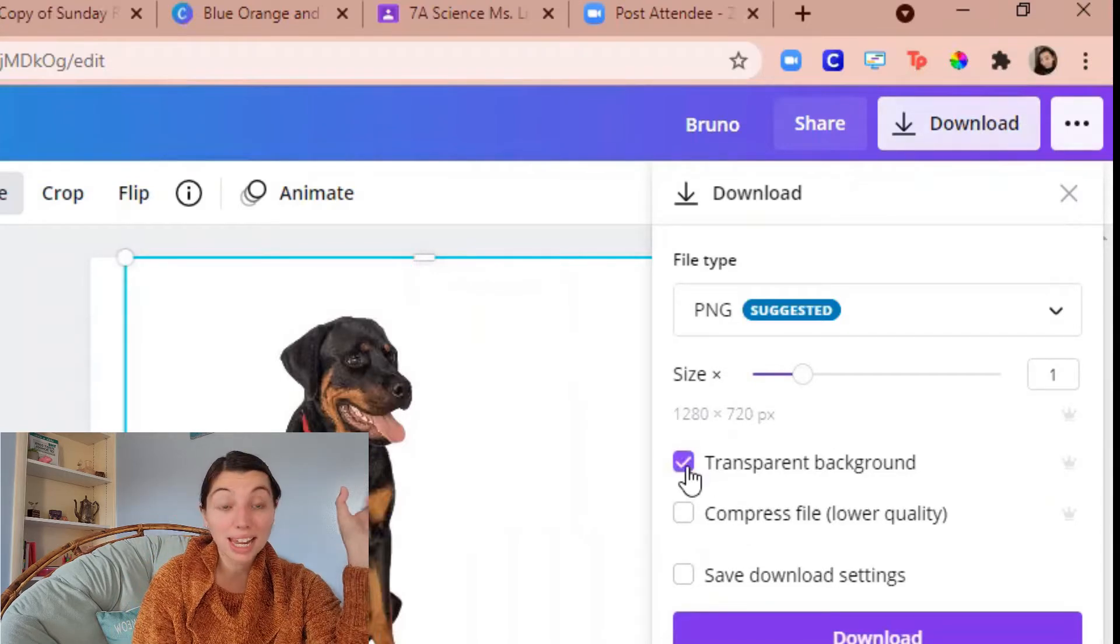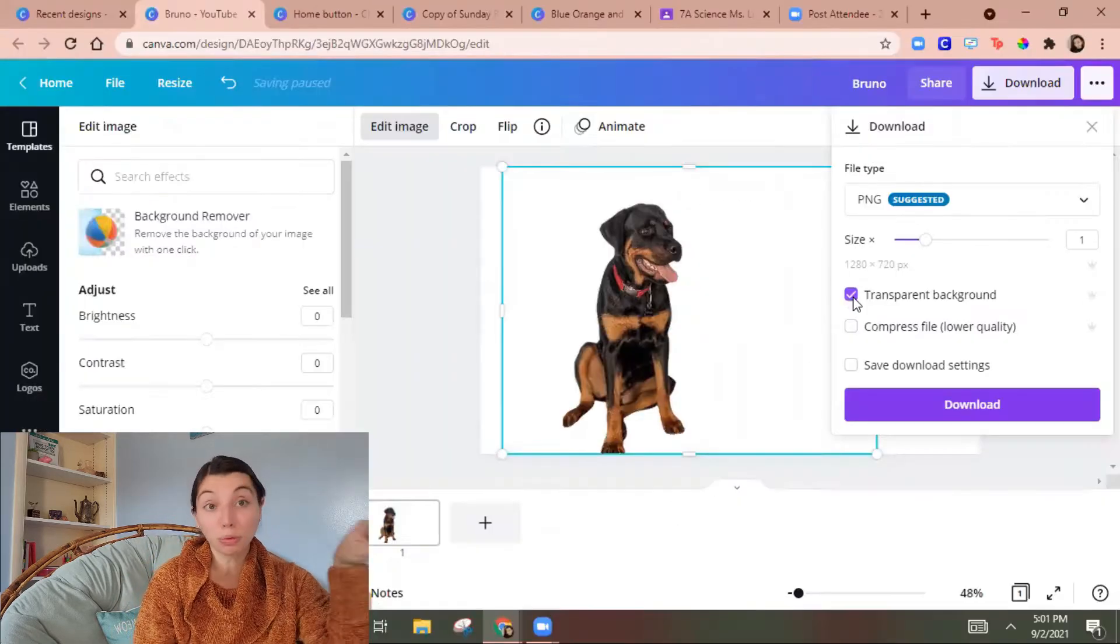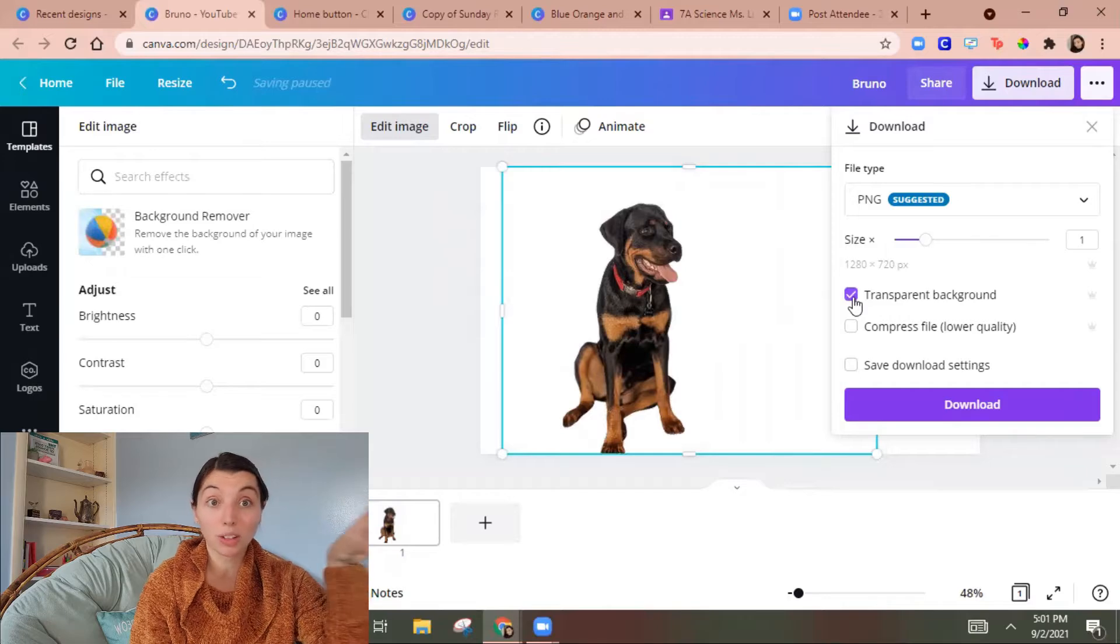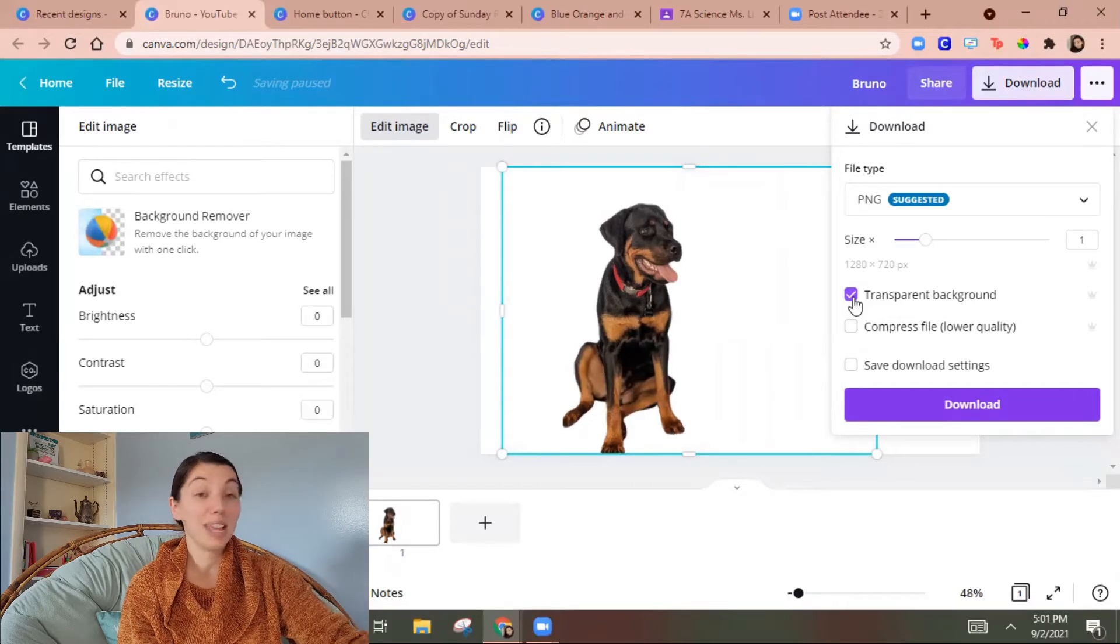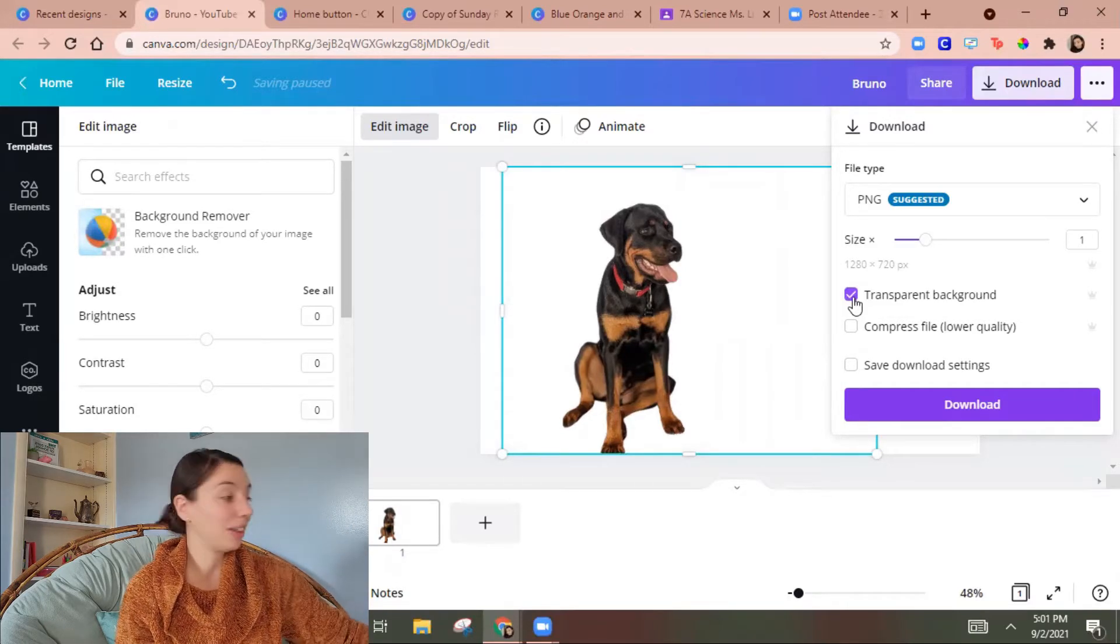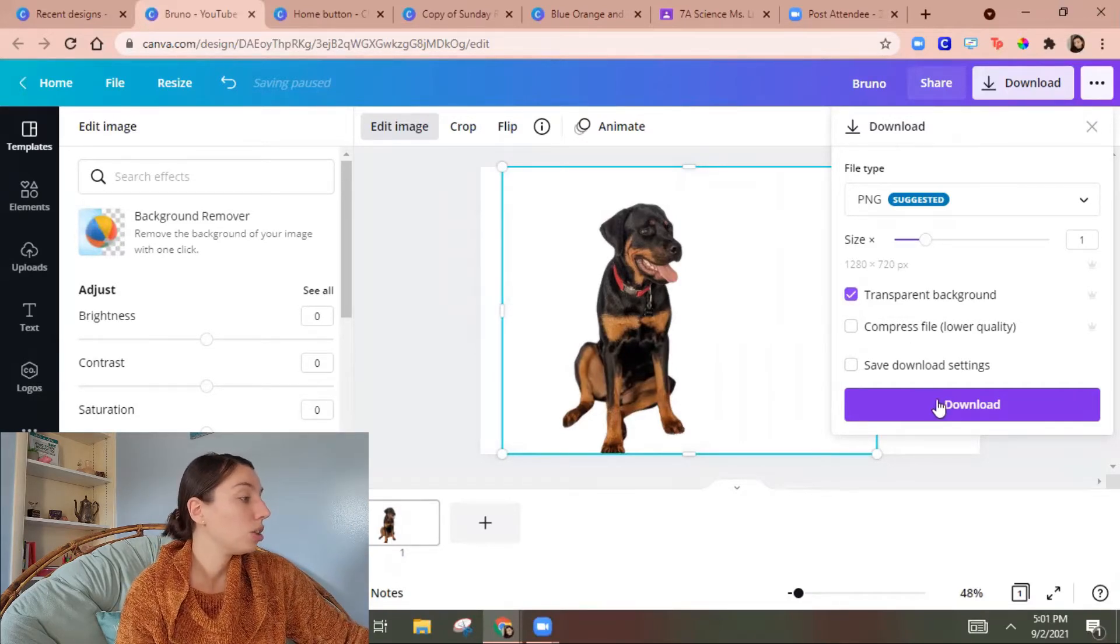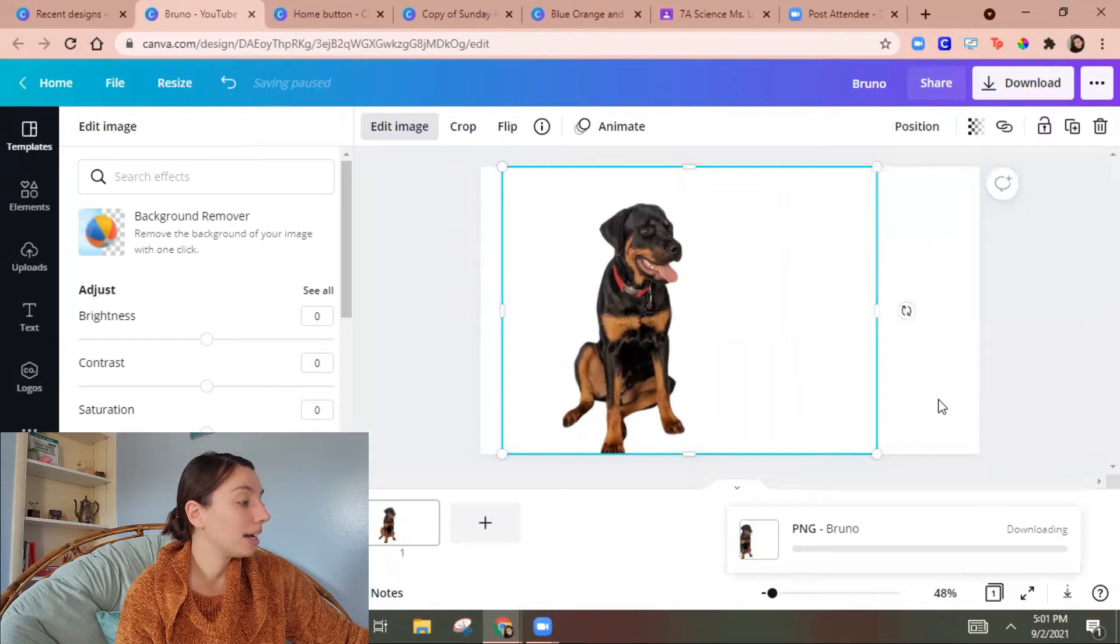So that'll mean it's not just Bruno in the middle of a white slide. It'll just give me that little thing of Bruno. So I hit download.